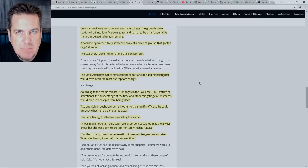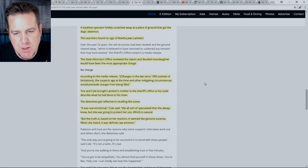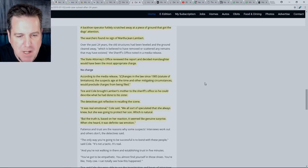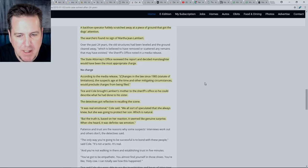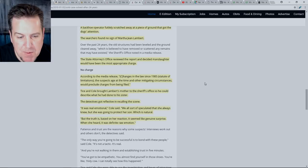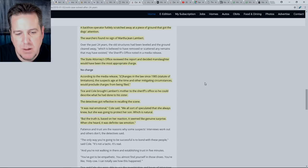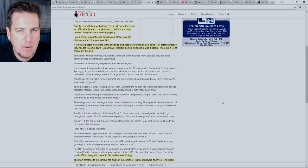The state attorney's office reviewed the report and decided manslaughter would have been the most appropriate charge. According to the media release, changes in the law since 1985, statute of limitations, the suspect's age at the time, and other mitigating circumstances would preclude charges from being filed. So if David did indeed do this and did indeed admit to this, and he is telling the truth, there's nothing that's going to happen to him at this point. Tyson Cole brought Lambert's mother to the sheriff's office so he could describe what he had done to his sister. It was real emotional, Cole said. We all sort of speculated that she always knew, but she was going to protect her son. But the truth is, based on her reaction, it seemed like genuine surprise.